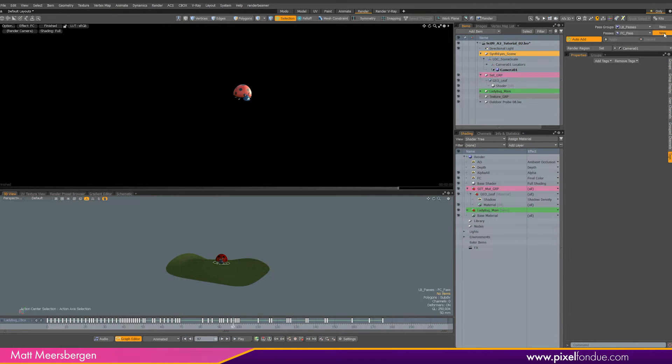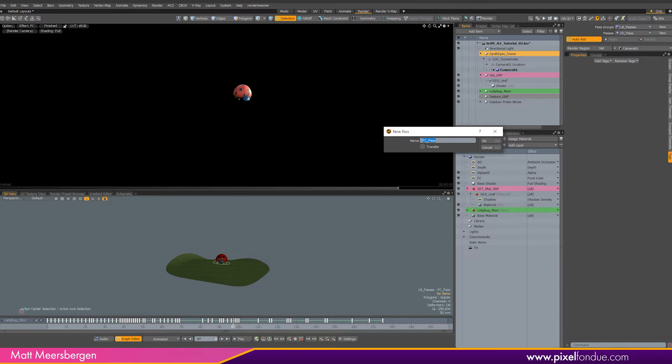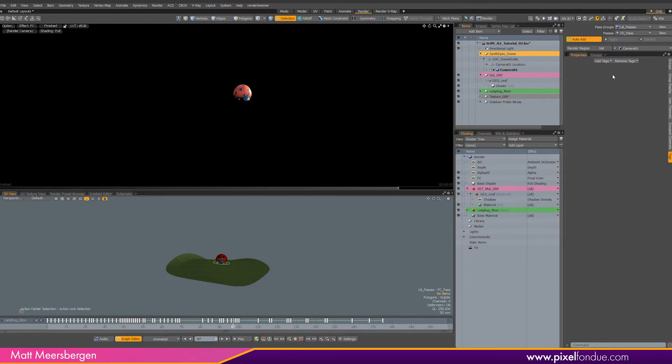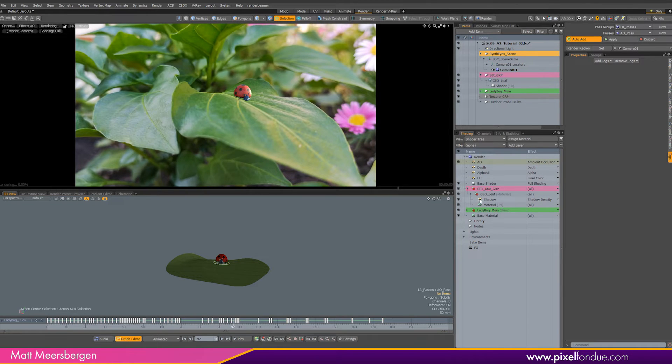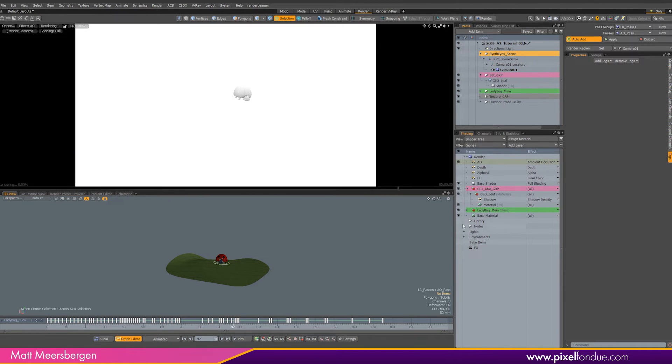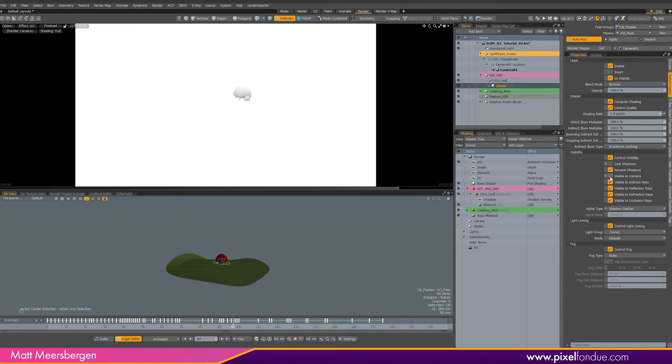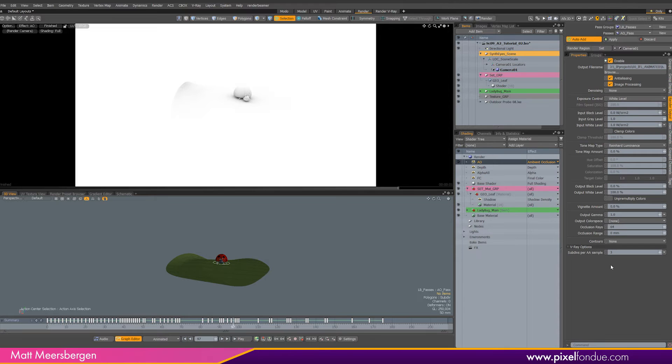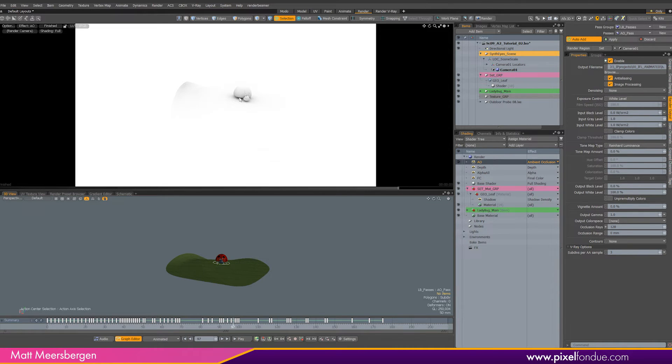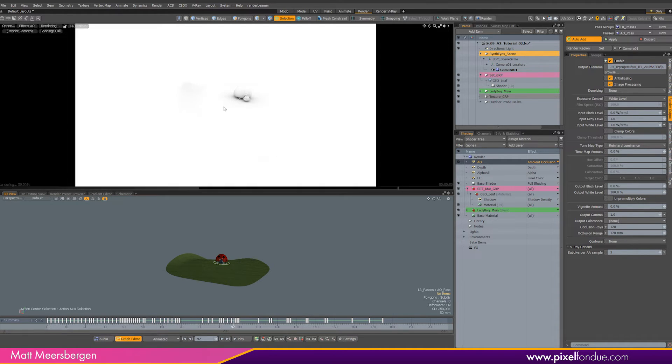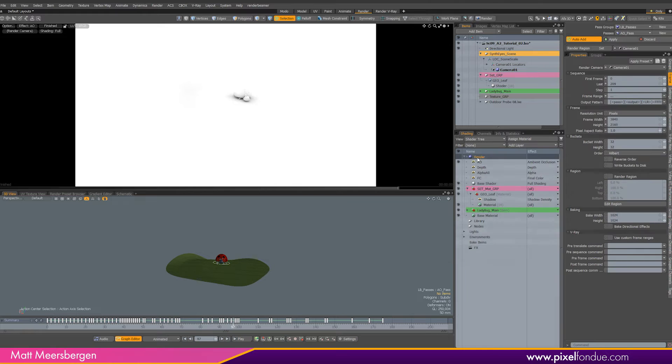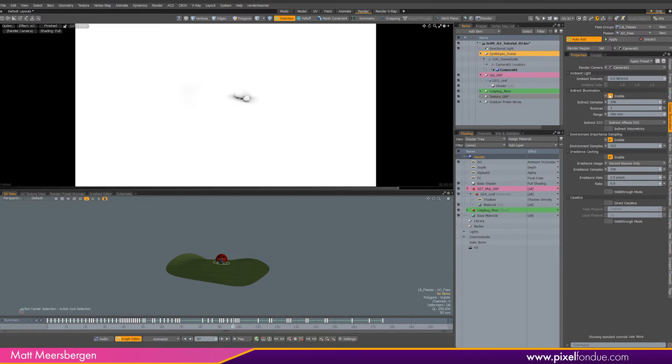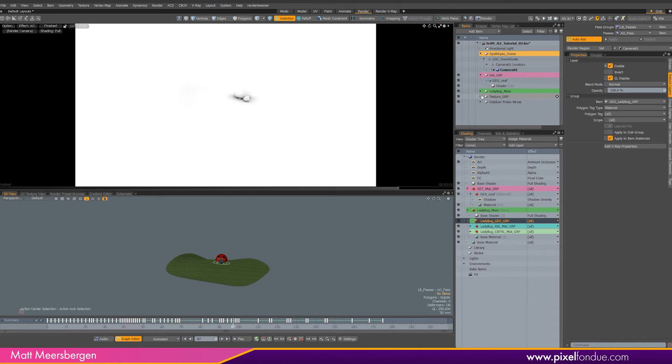So next let's create the ambient occlusion pass, the AO pass. Everything defaults back to the original setting, so turn off everything except AO. We need to turn back on the visible to camera in the leaf shader, so we can now see the AO pass on the leaf. In the AO settings, let's up the occlusion rays to 128. That makes it smoother. We don't need to see the AO on the side of the leaf here, so change the range to about 60 millimeters. Okay, in the render settings, turn off GI. We don't need that.